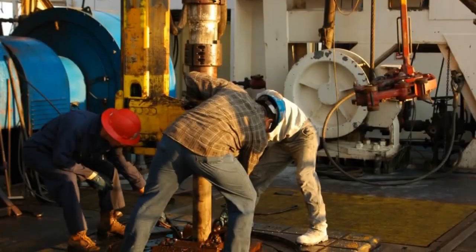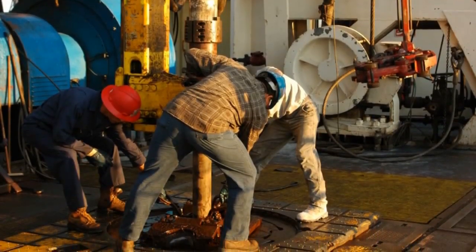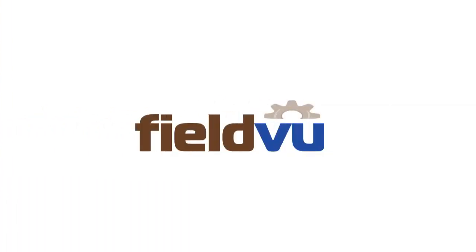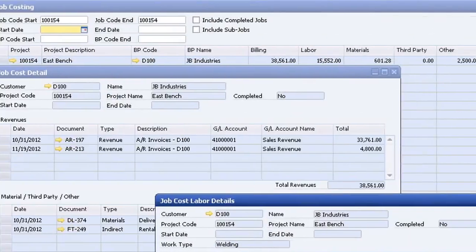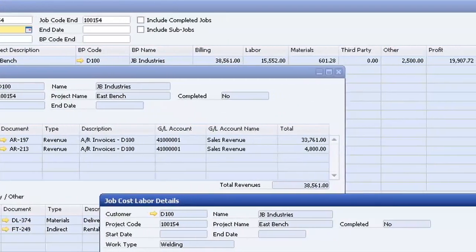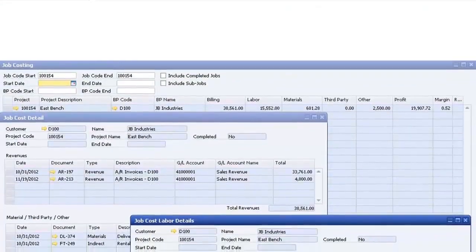That's not all FieldView can do for you. Among well-servicing companies, job costing is serious business. With FieldView, you can easily track how much it costs to operate a piece of equipment. When you know this with precision, your budgets are more accurate and you make more money.